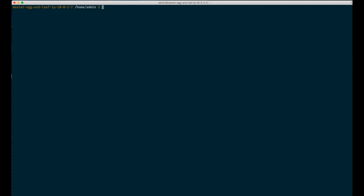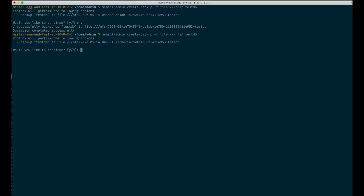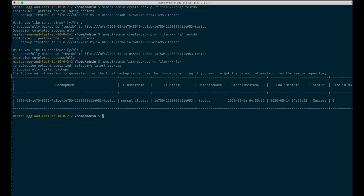You can backup not only to S3, but also to network file storage — we will call it NFS for short — or Microsoft Azure. Let's start with NFS. It's really similar to S3; the only difference is that we use the file schema instead of S3. Let's create a backup. Now we have a backup. Let's create one more. Let's list all backups. As usual, we can see only the latest backup, but with the --all flag you can see all backups.